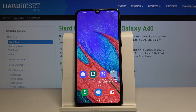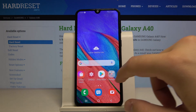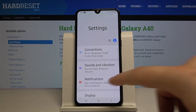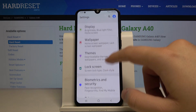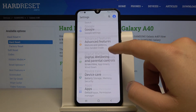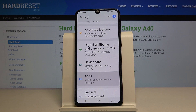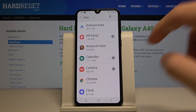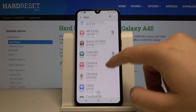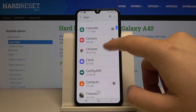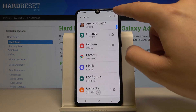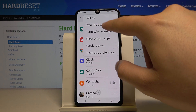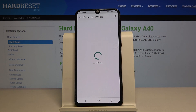I know why it's not working. We have to go to Settings, then go to Apps, and in the right upper corner click on the Permission Manager.